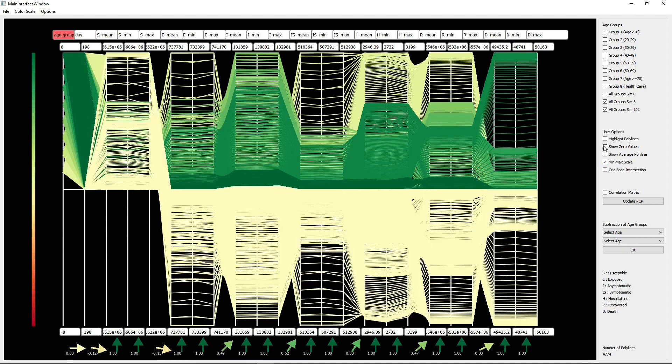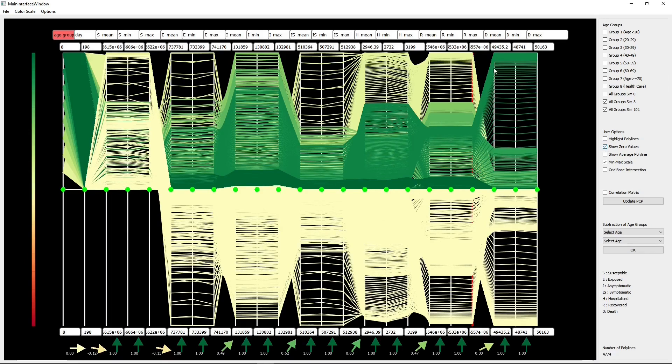we sorted simulations by PIN value and included all age groups in simulation 3 with the lowest PIN value and simulation 101 with the highest PIN value. Then use subtraction operator to analyze the difference between these simulations.